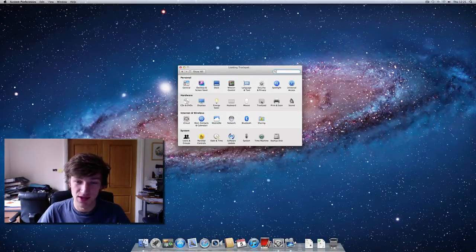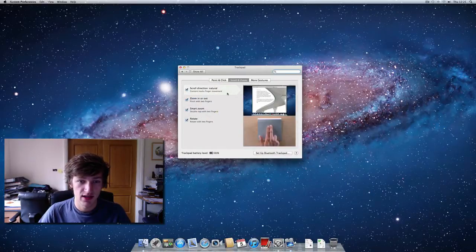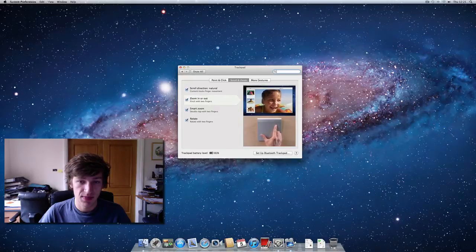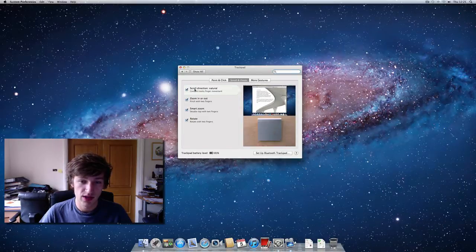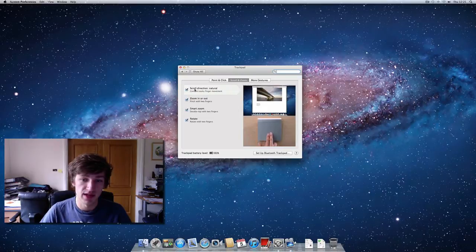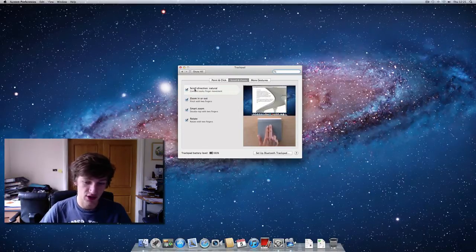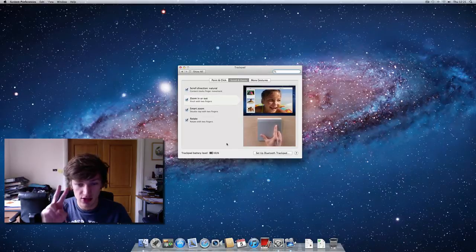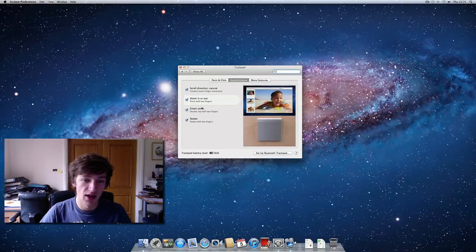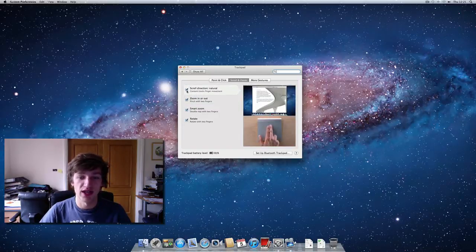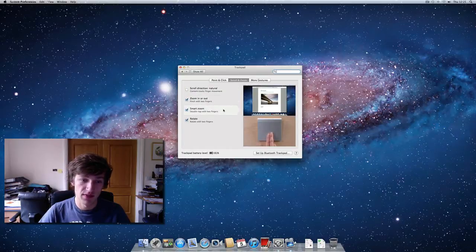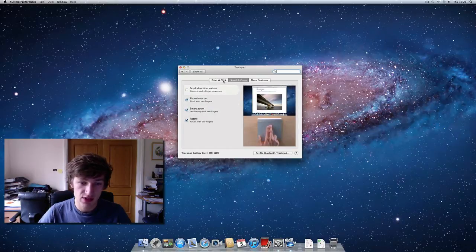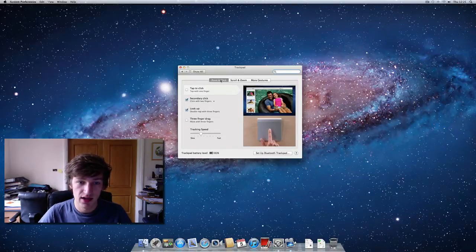The first one I want to do — and it's the one that annoys me the most — is in Trackpad. Once you've loaded up System Preferences, there's 'Scroll direction: natural.' At the moment it's set so that when you move your fingers down, the document moves up, like you're grabbing the paper and moving it. For a lot of people that's not what they're used to, so I prefer to turn that off and have it going the other way.